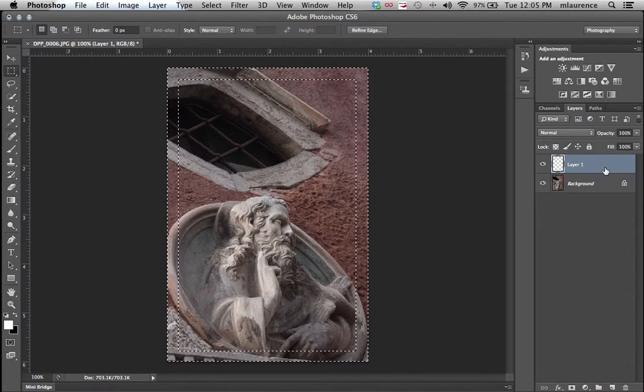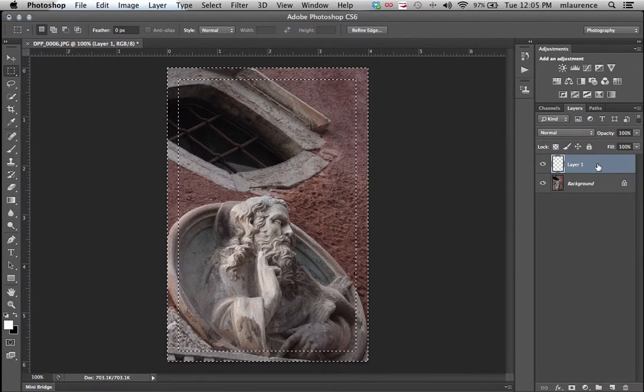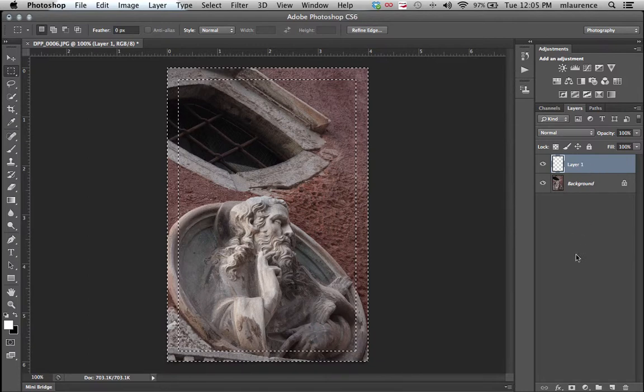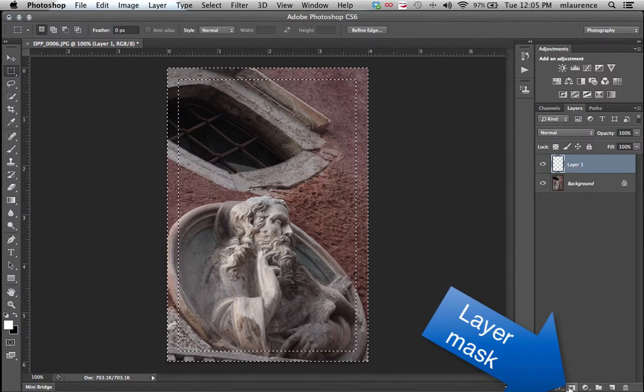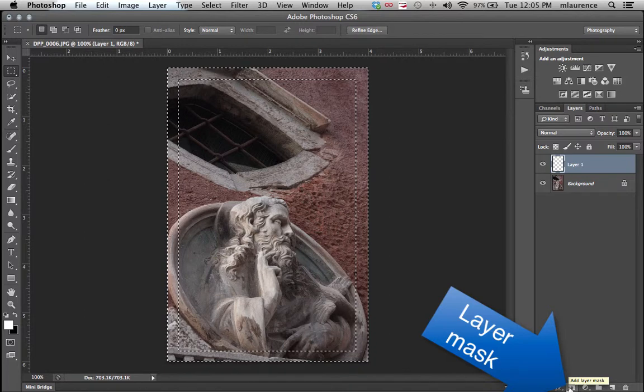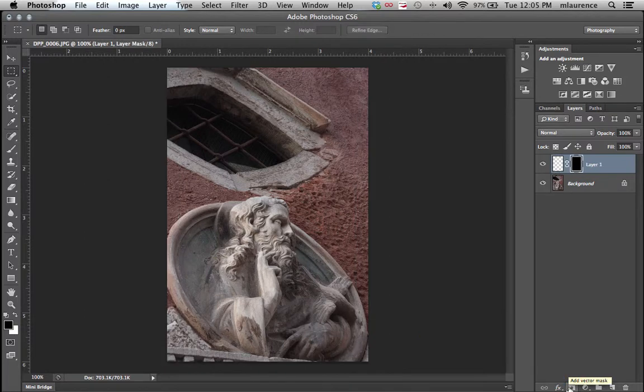And then once that new layer is selected, we'll then create a layer mask. Right next to the Special Effects tool in the Layers panel, we'll add a layer mask to it.